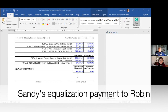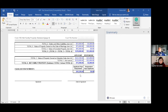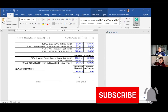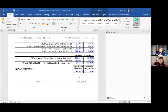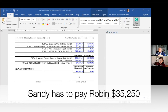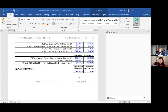Sandy will be required to pay Robin thirty-three thousand two hundred and fifty dollars as the equalization of net family properties. What's happening here is not shifting property around — it's based purely on who owns what, who owed debts, and what's been excluded. Sandy owes Robin thirty-five thousand two hundred and fifty dollars and will need to figure out how to make that payment — perhaps by selling the BMW, the Rubens, or the Picasso. They can do whatever they want with their property; they just need to come up with the money.